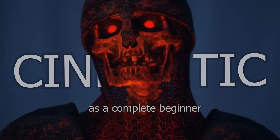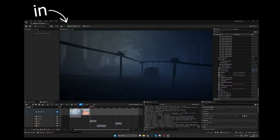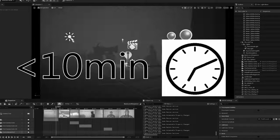I made this cinematic as a complete beginner. Let me show you how I made this in Unreal Engine in just 10 minutes without any experience.